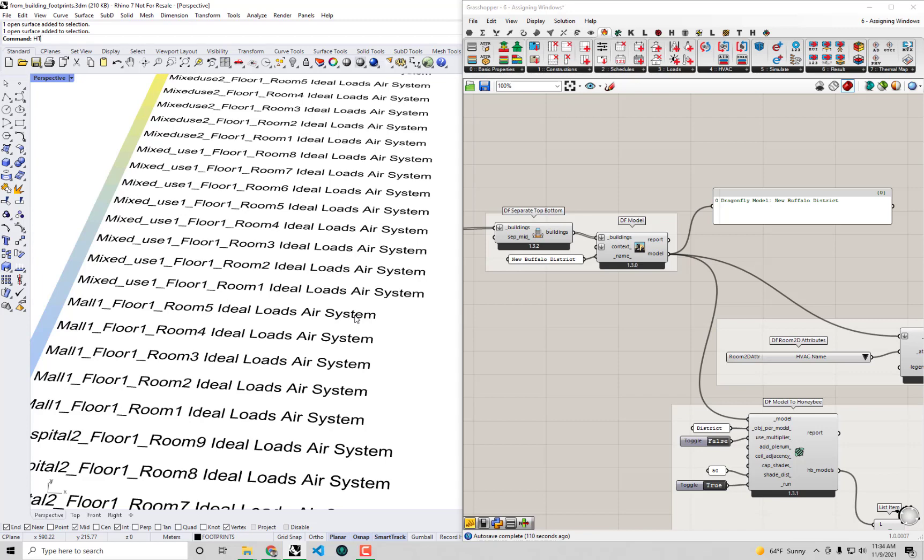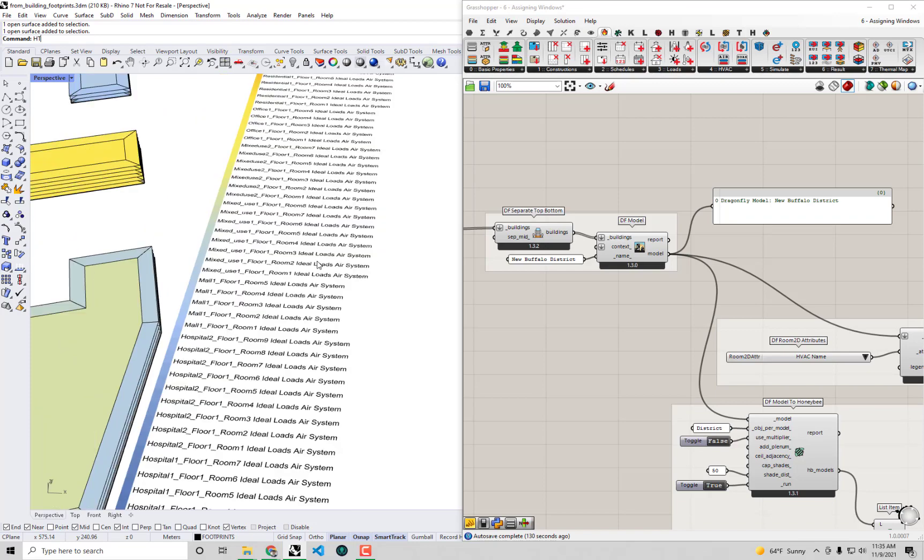Those of you who know Energy Plus and Honeybee well realize that this is not a real type of HVAC system. This is just a kind of theoretical or ideal system that gives us how much heating or cooling needs to be added or removed from the building. Really what we'd like to get at the end of the day is something like electricity and fuel so that we can really start to evaluate things like utility costs and savings.